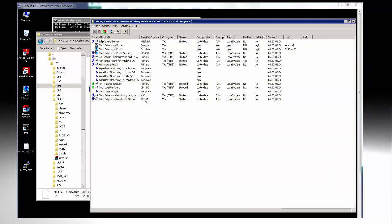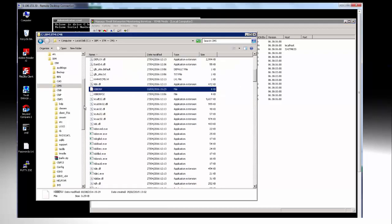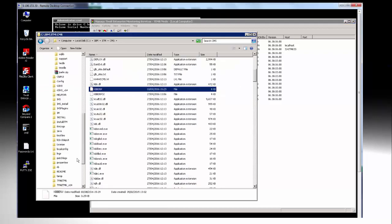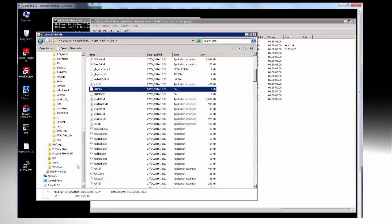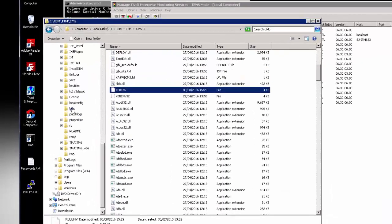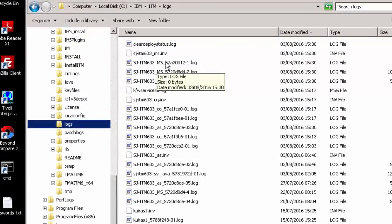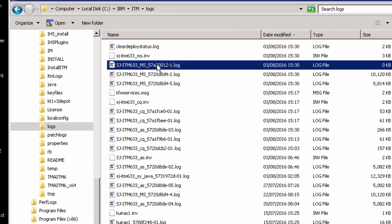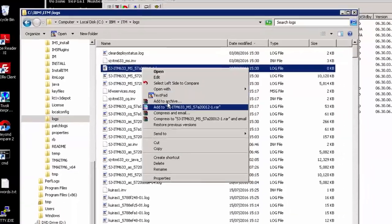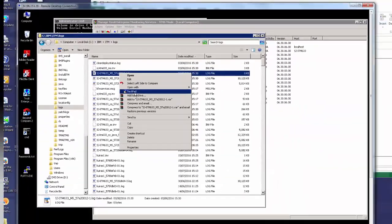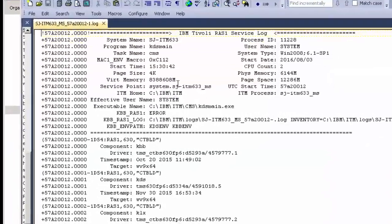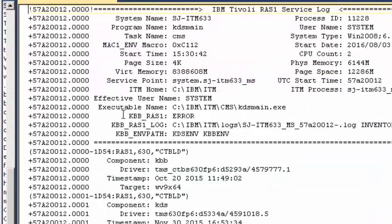Once the TEMS has restarted we can go to the logs directory and look at the latest MS log.